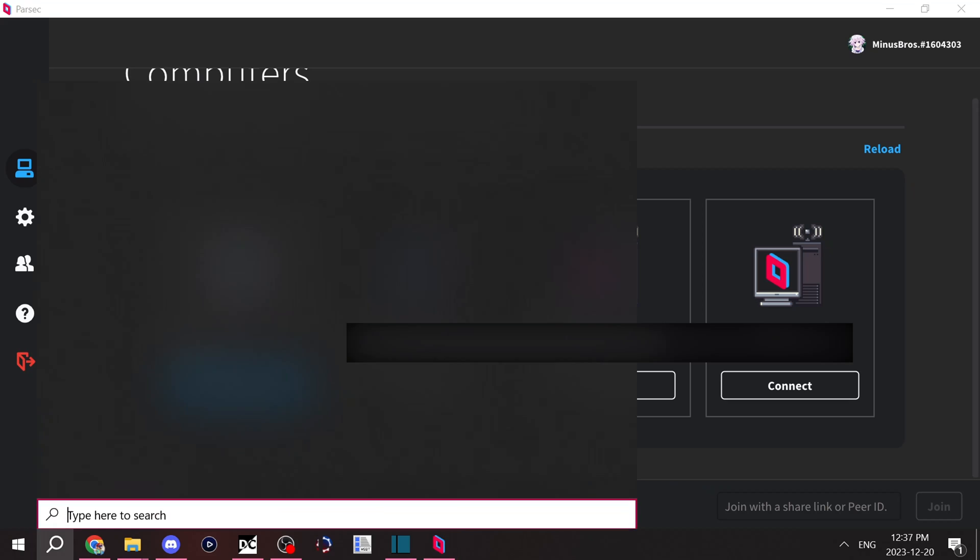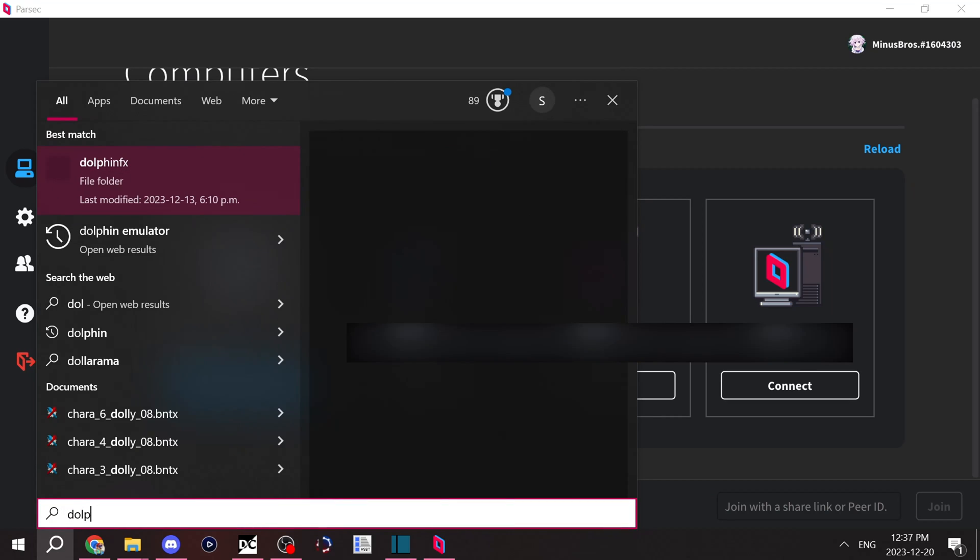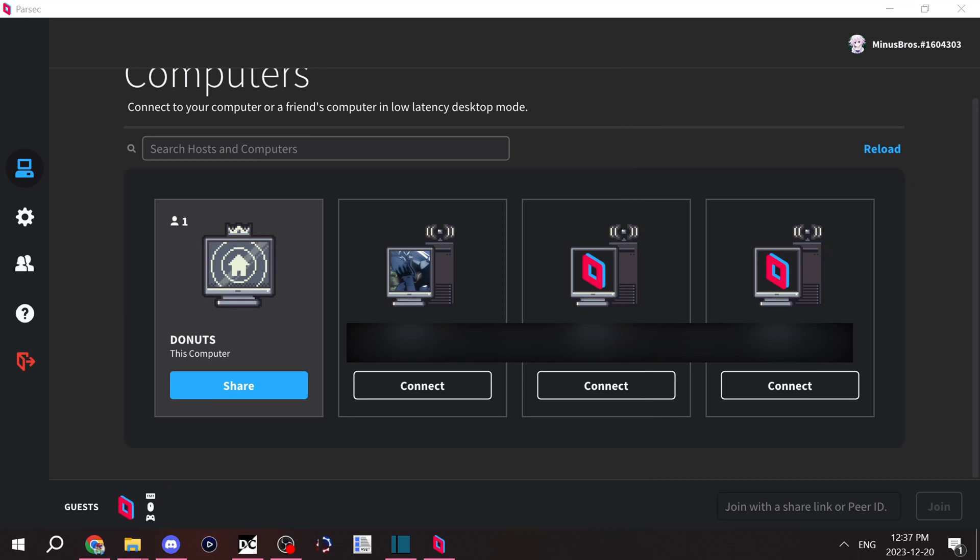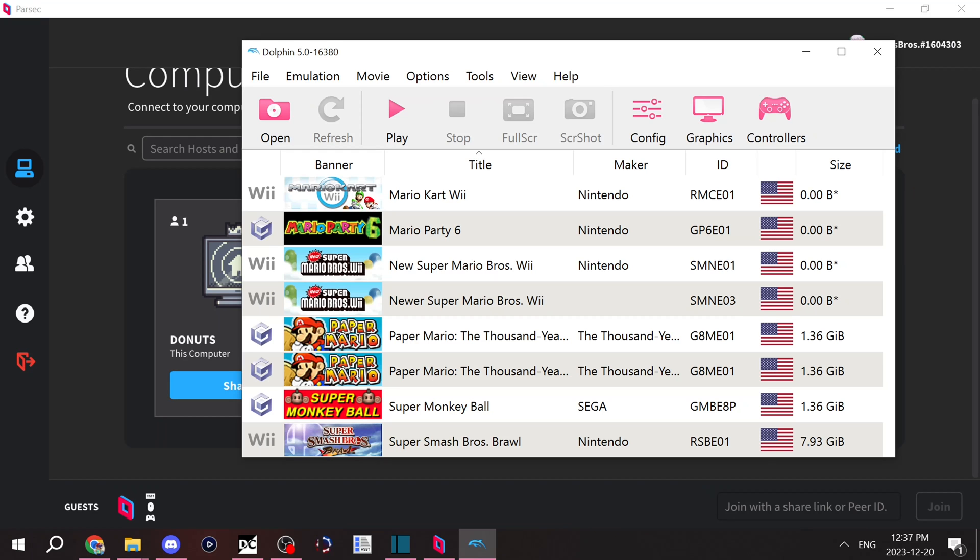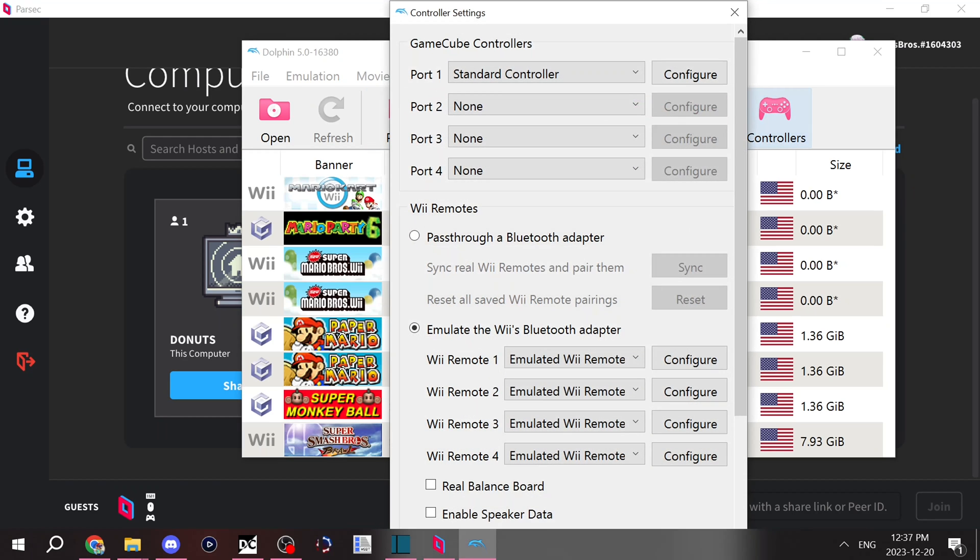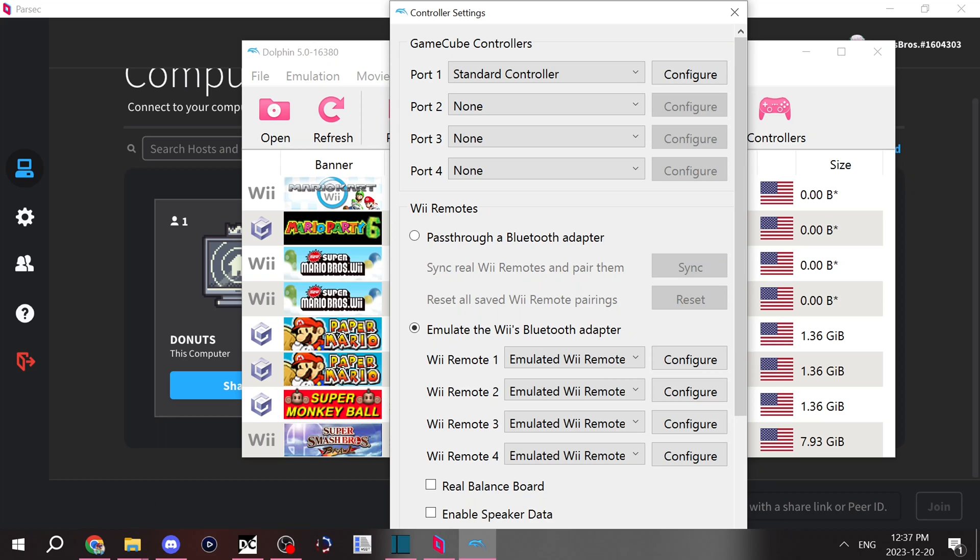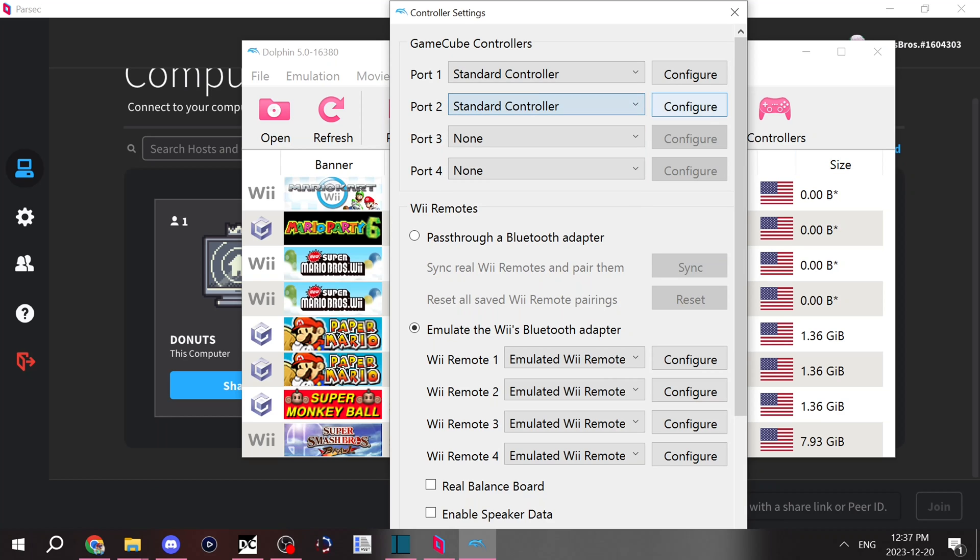For this next step, we're going to want to go to Dolphin. This Dolphin, I'm just going to use as an example though. So once you have your Dolphin open, you're going to want to go to controllers. And let's say that you have someone connected to your PC. Unfortunately, I don't have a controller adapter for my phone, so I can't really continue with this step.